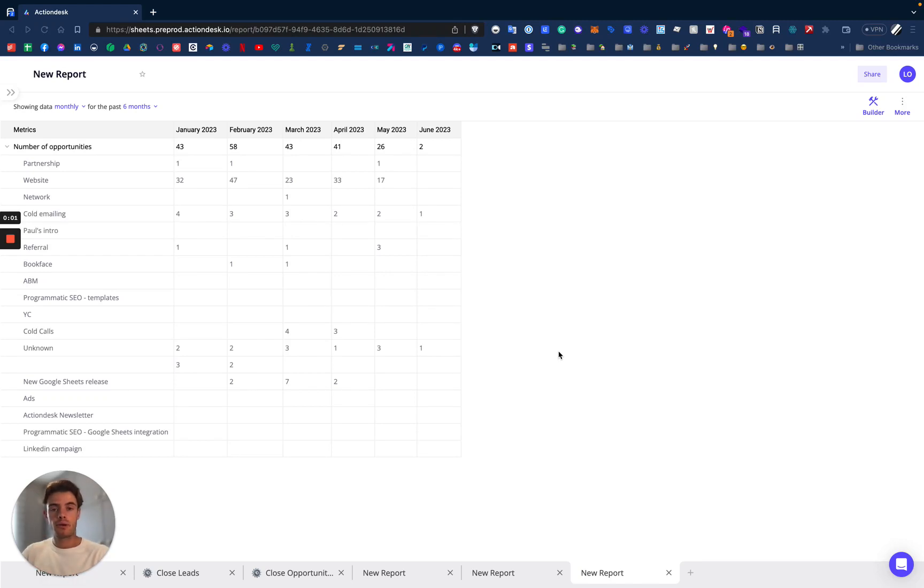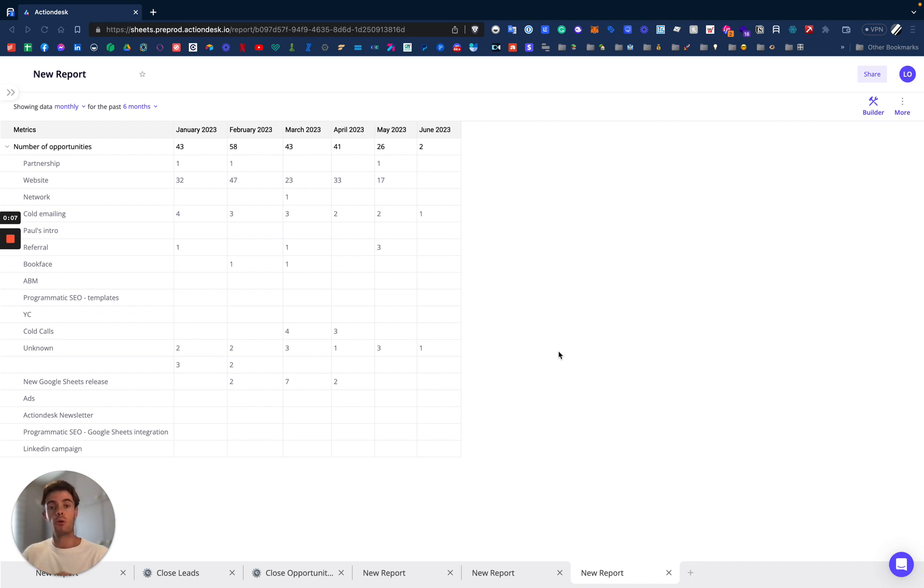Let's see how we can customize a breakdown of a metric in our report builder tool. Here we can see that we have the total number of opportunities by month that is also broken down by the source of acquisition.